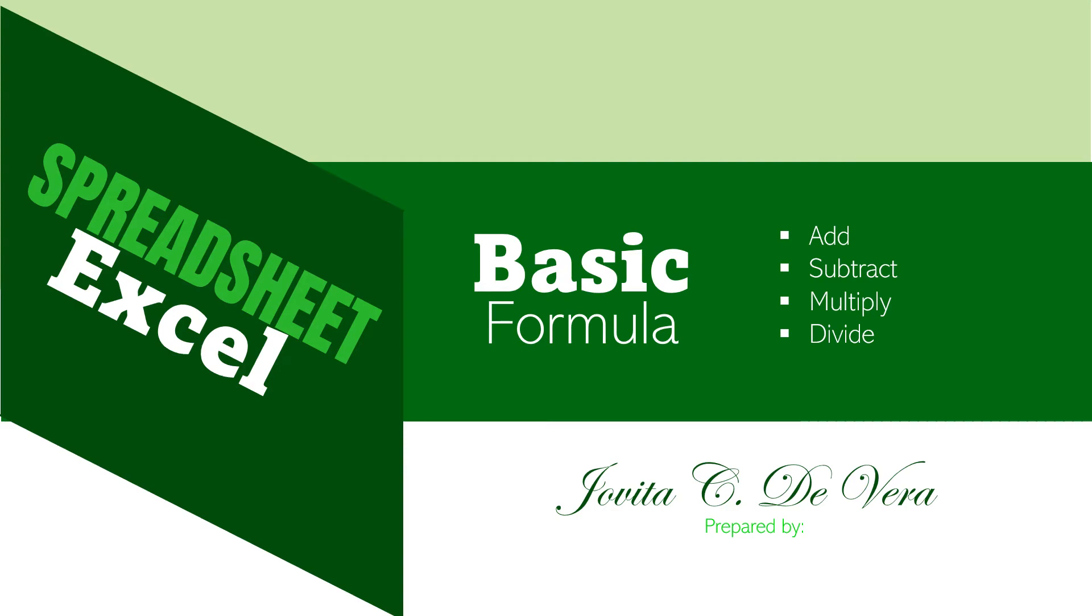Good day to everyone. In this video, I am going to demonstrate how to use the basic formula in Microsoft Excel.